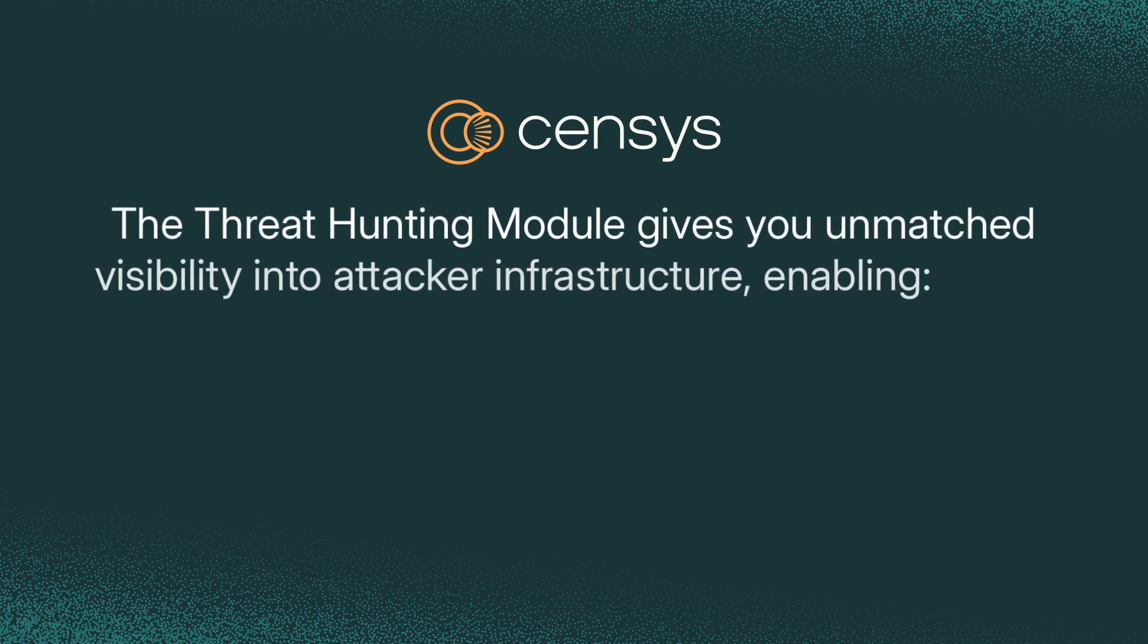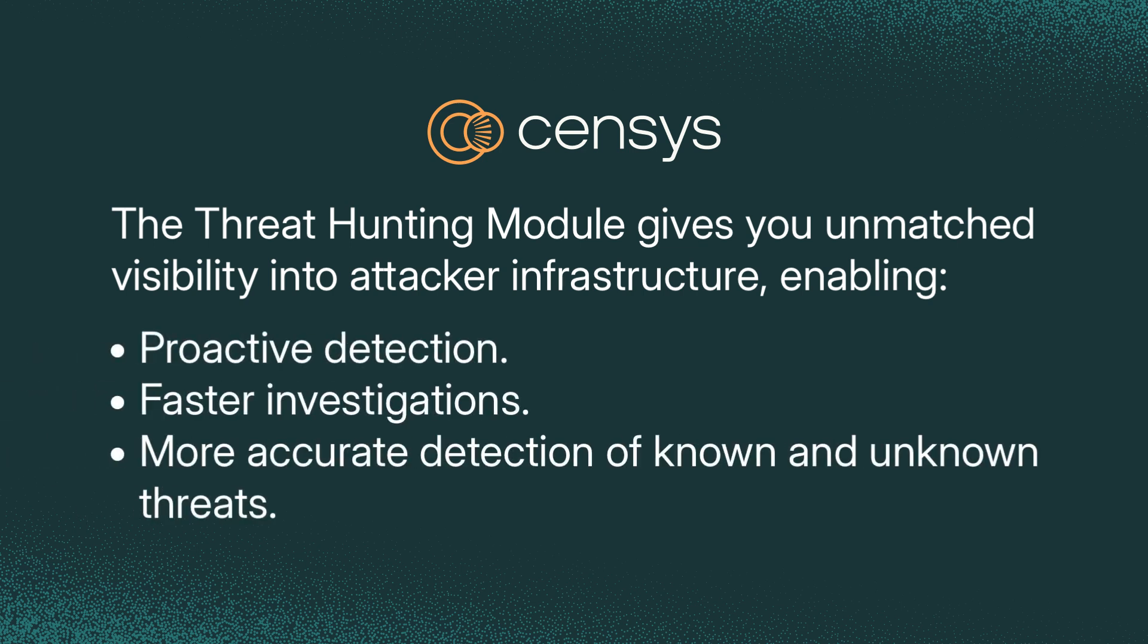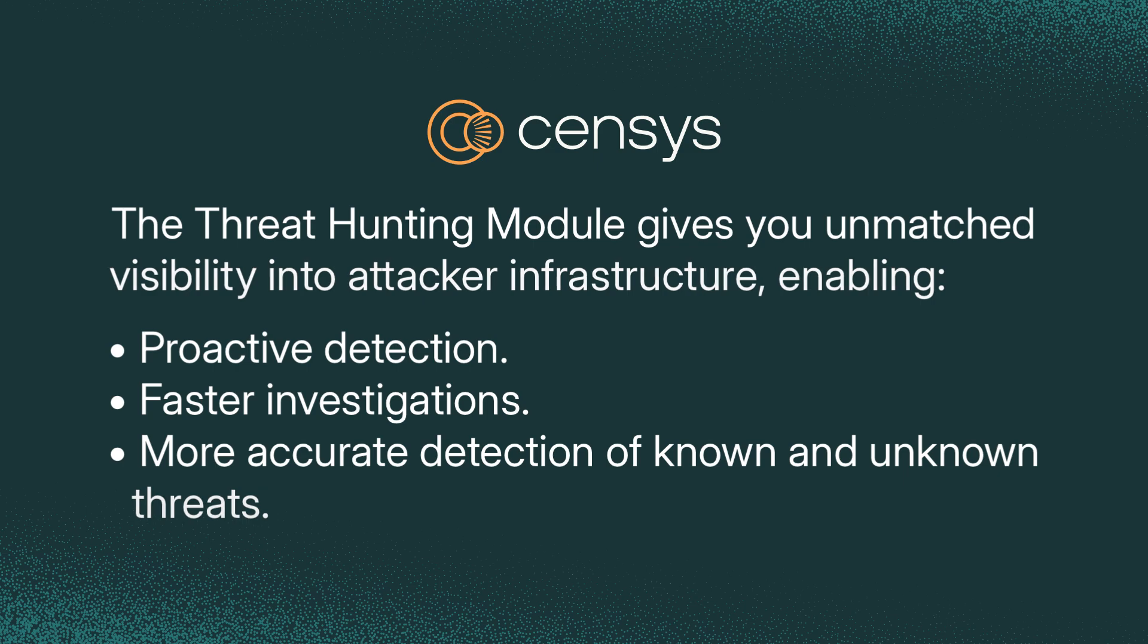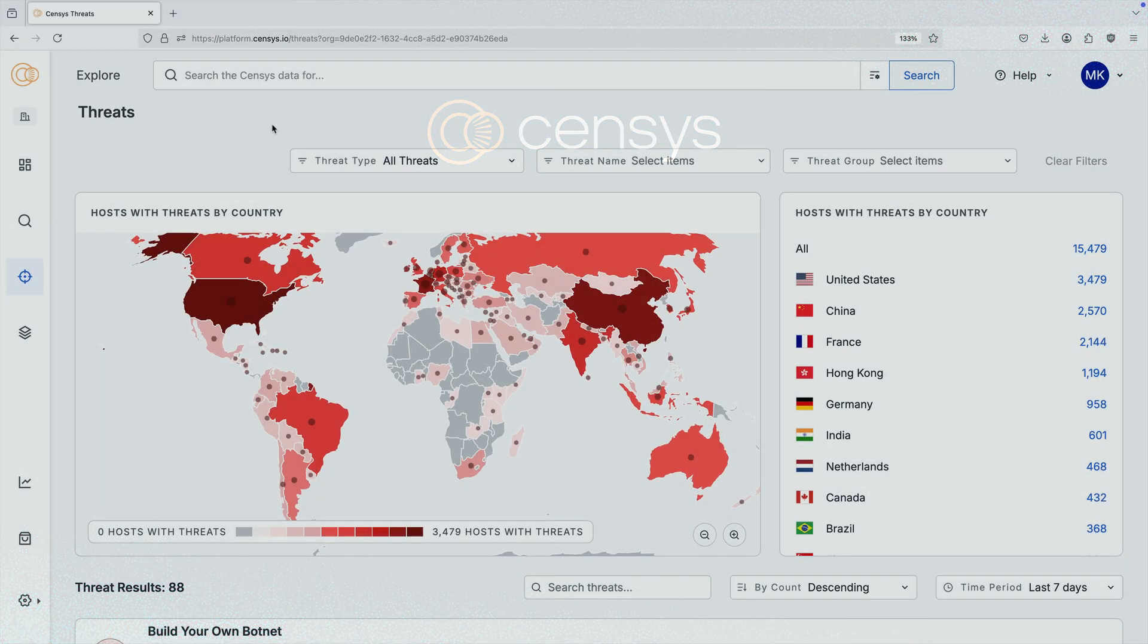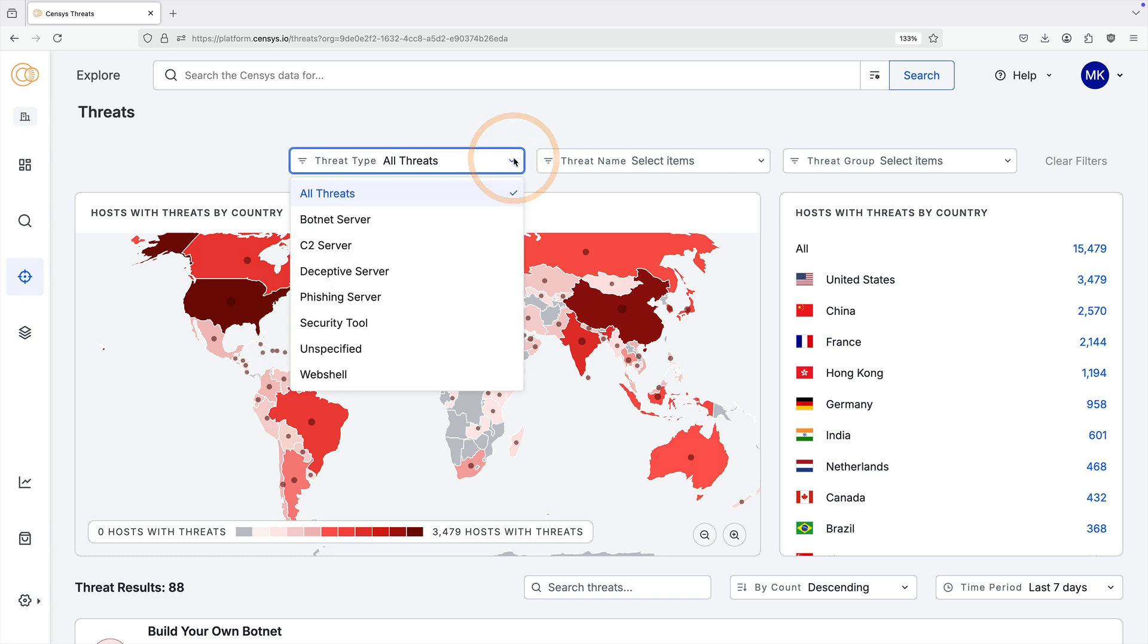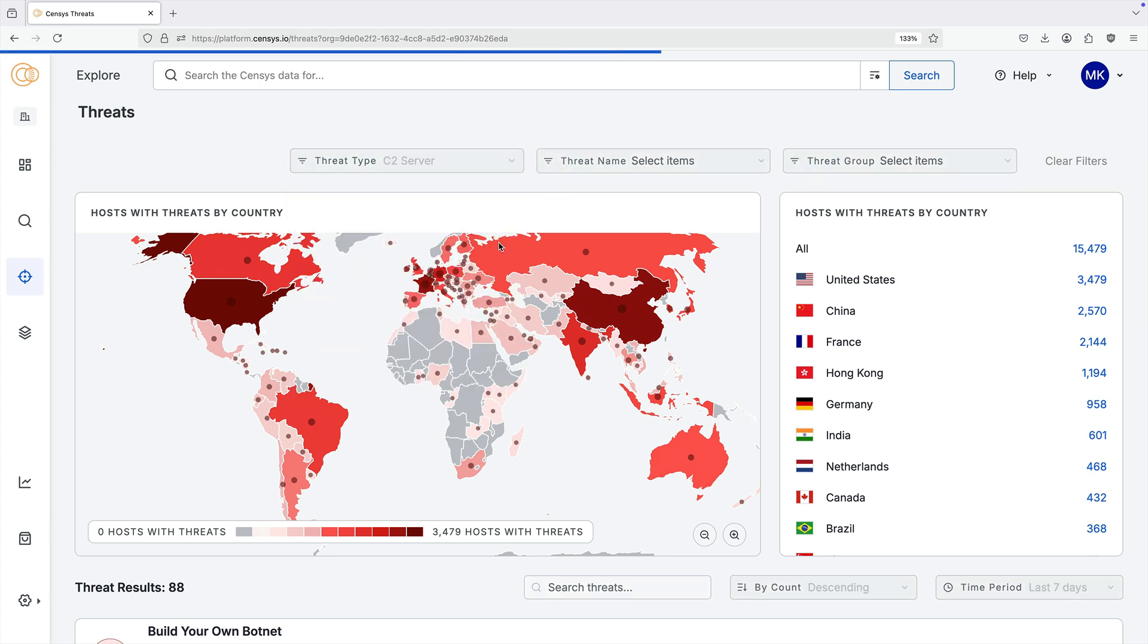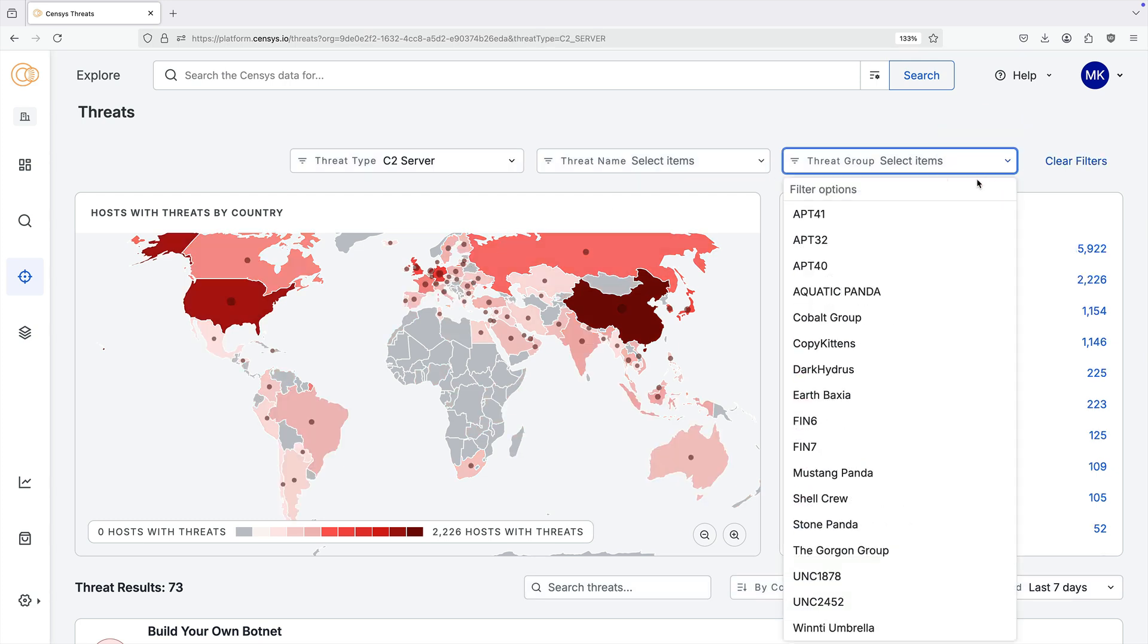The new Census platform threat hunting module provides unmatched visibility into attacker infrastructure, enabling proactive detection, faster investigations, and more accurate detection of known and unknown threats. The threat hunting module in the platform is powered by the Census internet map, the industry standard for internet intelligence. It enables you to keep ahead of cyber threats as they evolve over time.